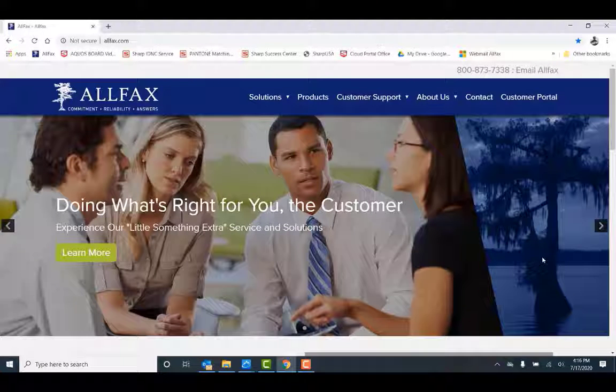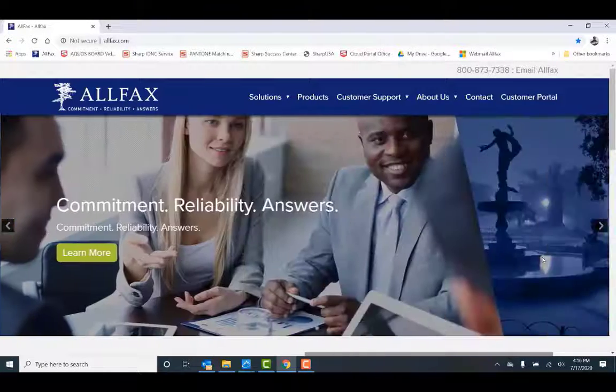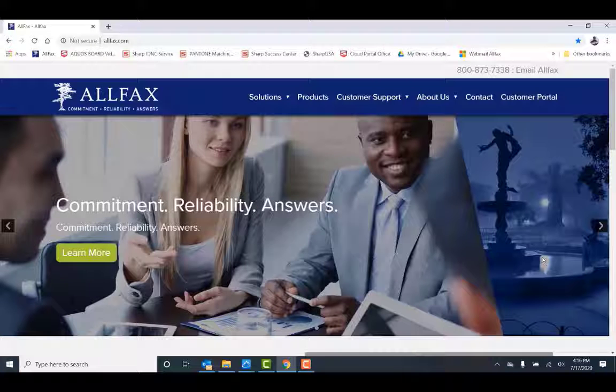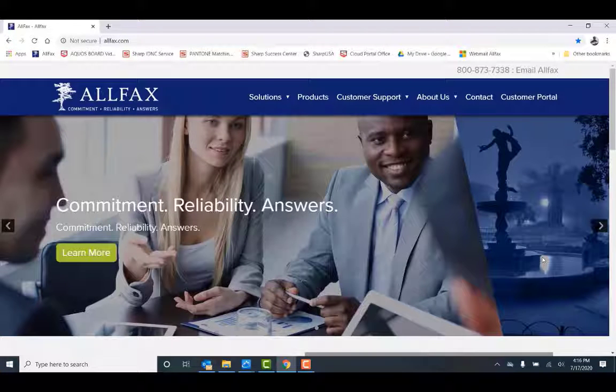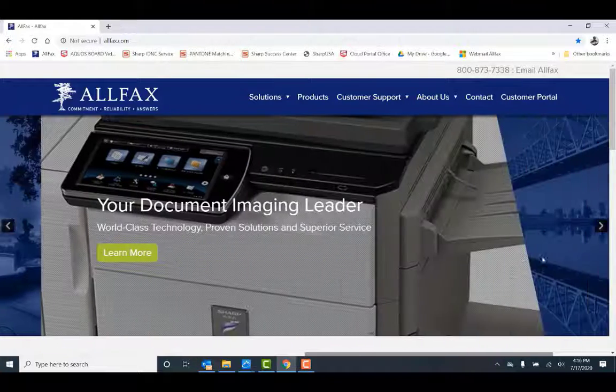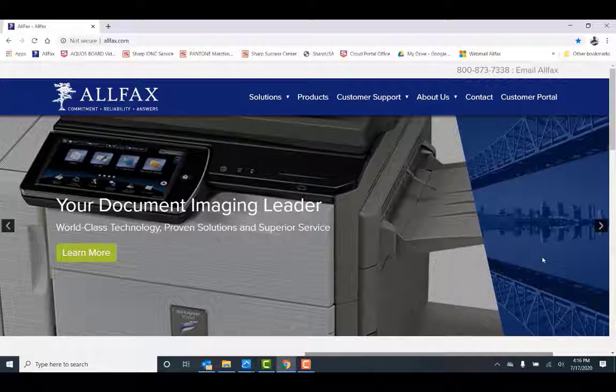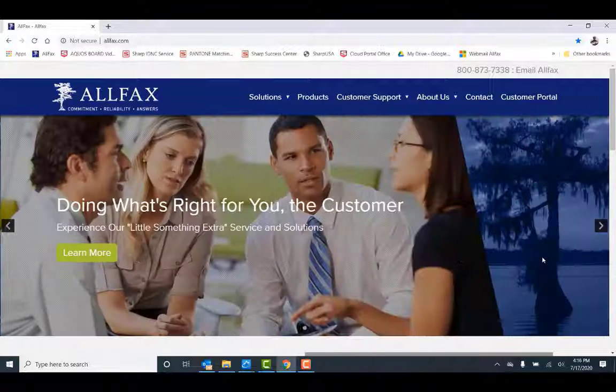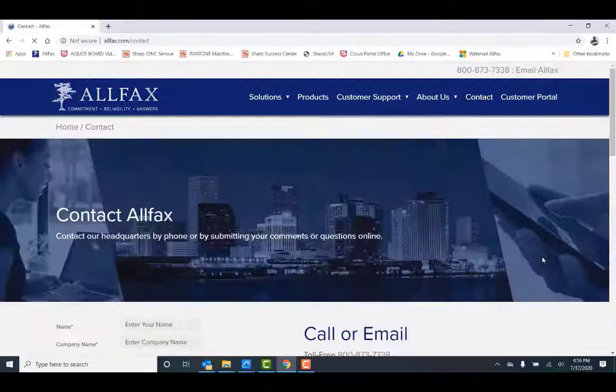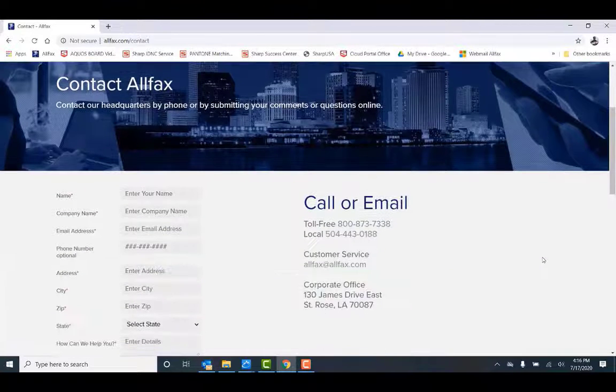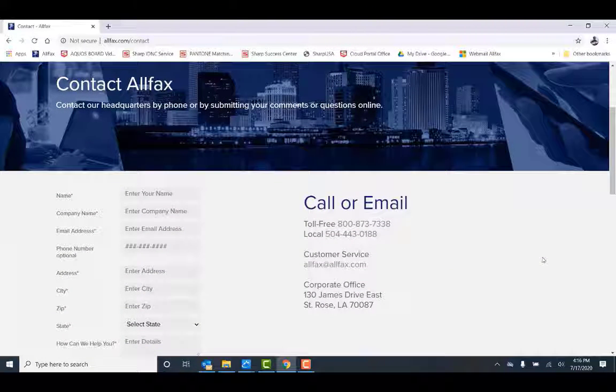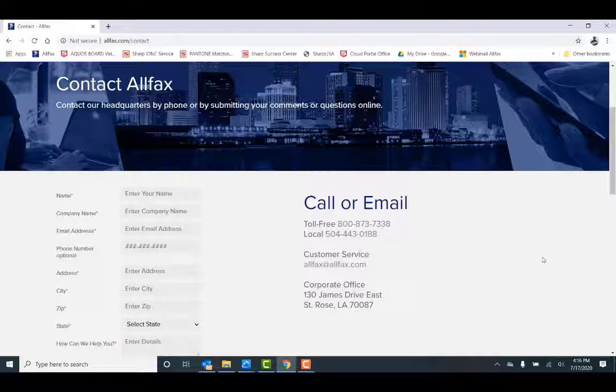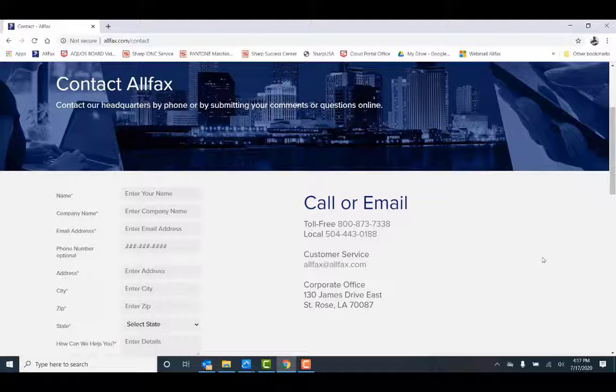That completes our video and thanks for watching. If you need additional information or support, please visit our website at www.allfax.com. You can also contact us at our main number at 504-443-0188. On behalf of the entire All Fax team, we appreciate and value your business. Thanks and have a great day.